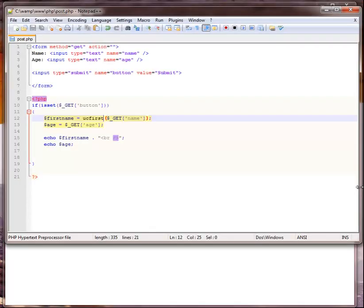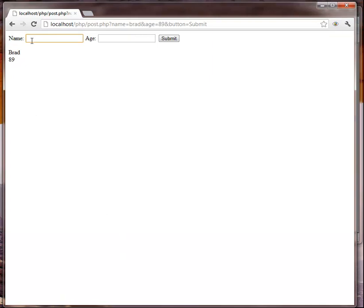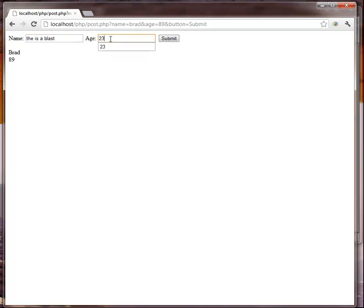And then there's another one that is called ucwords. What ucwords would do is it should capitalize the first letter in every word. So I'd say this is a blast, so we should have a capital T, capital I, capital A, capital B. We'll give it an age, submit. Yeah there it is, that's right, so it is ucwords.